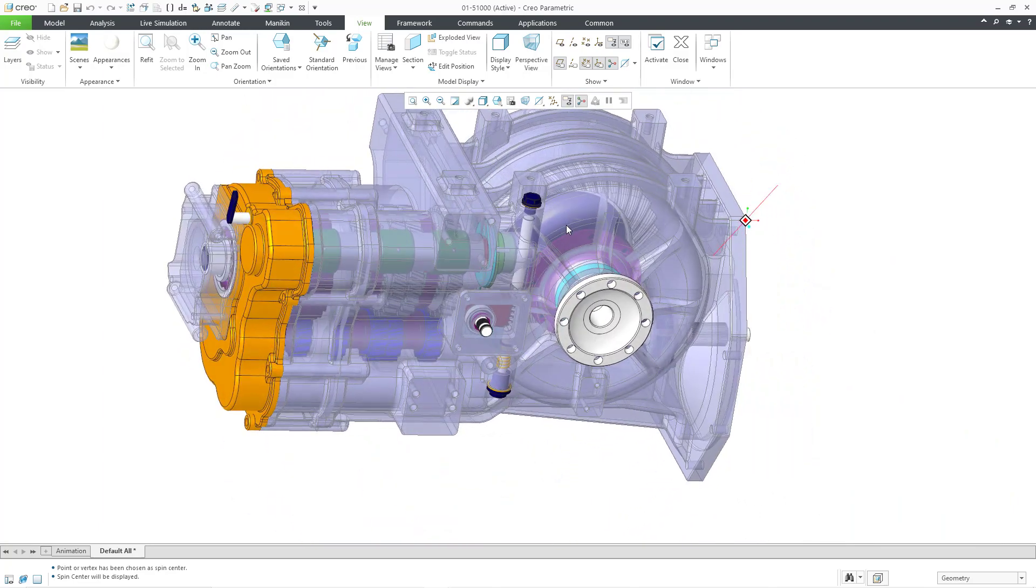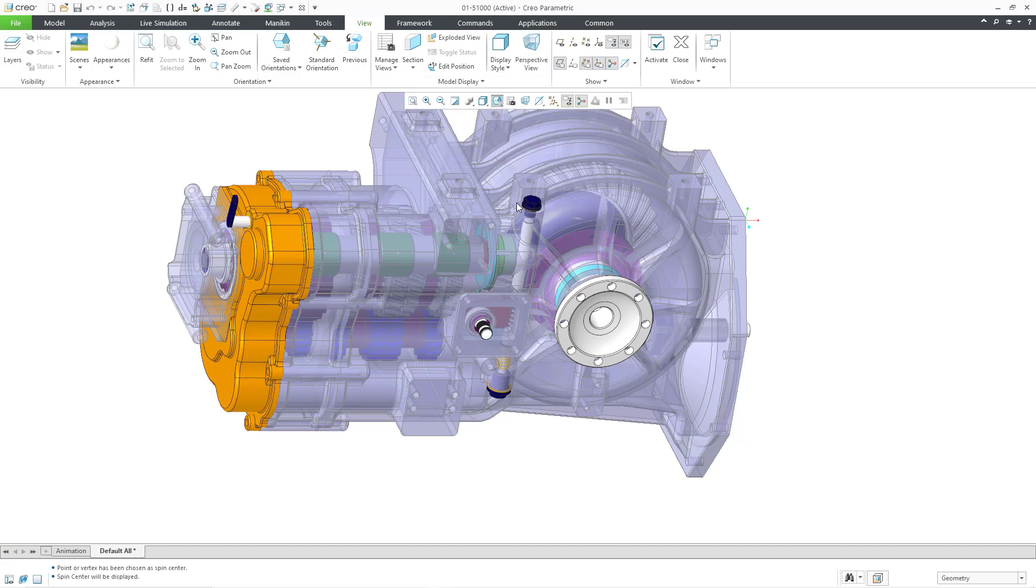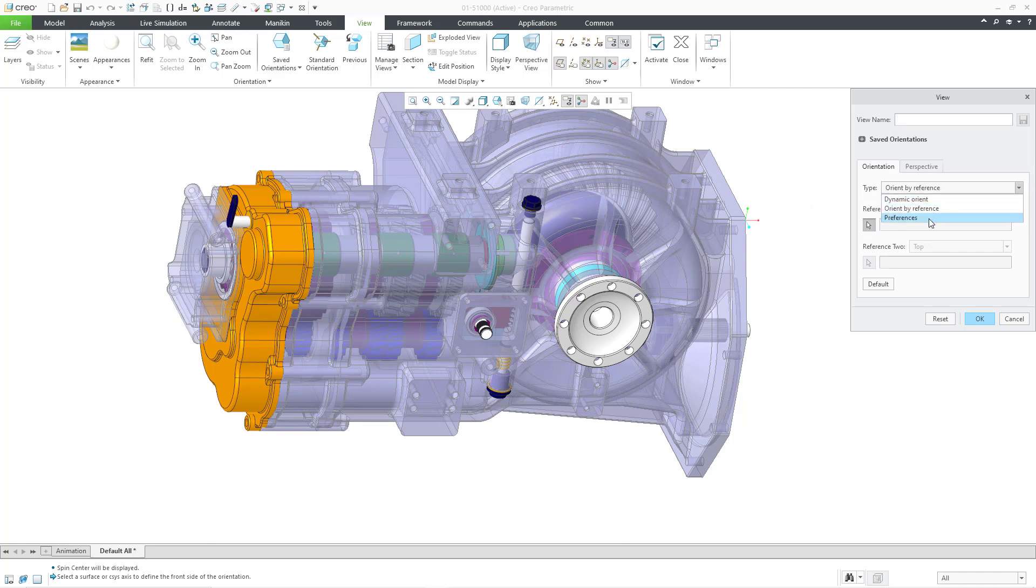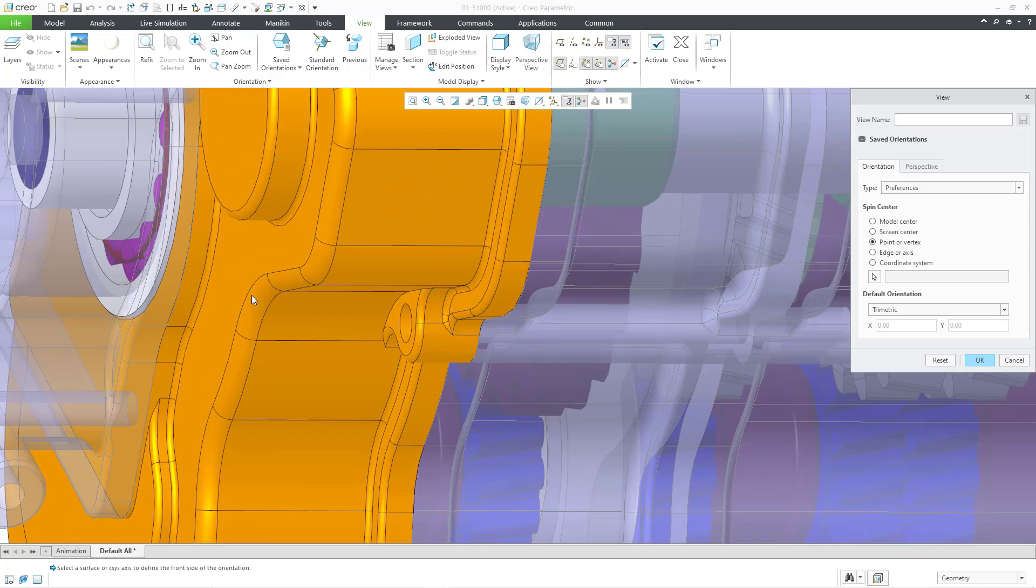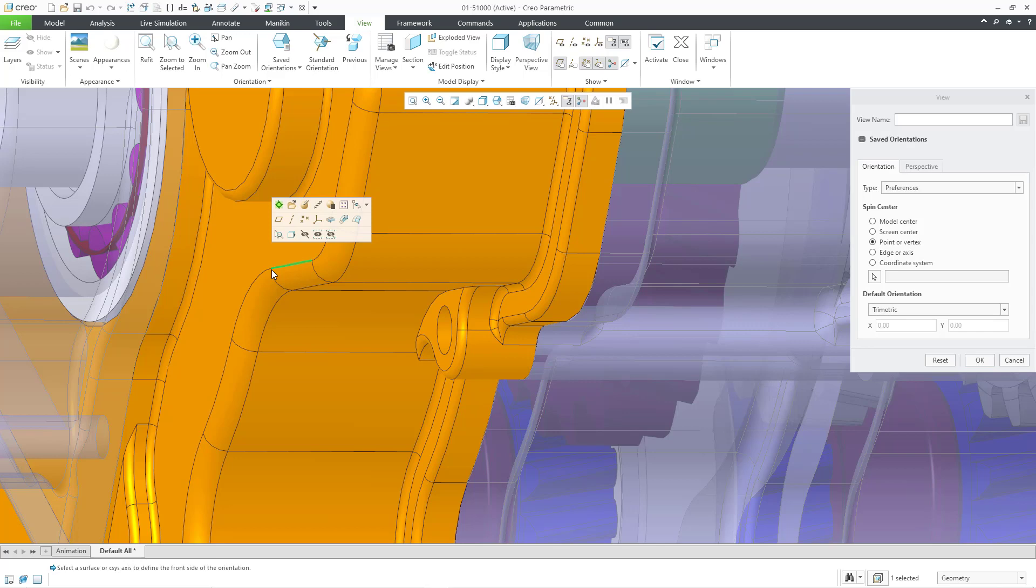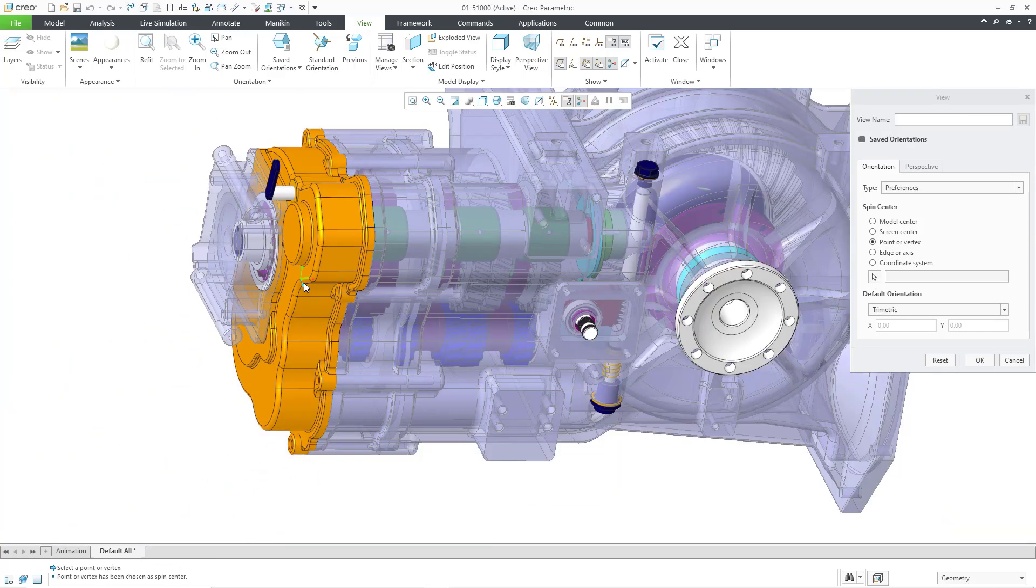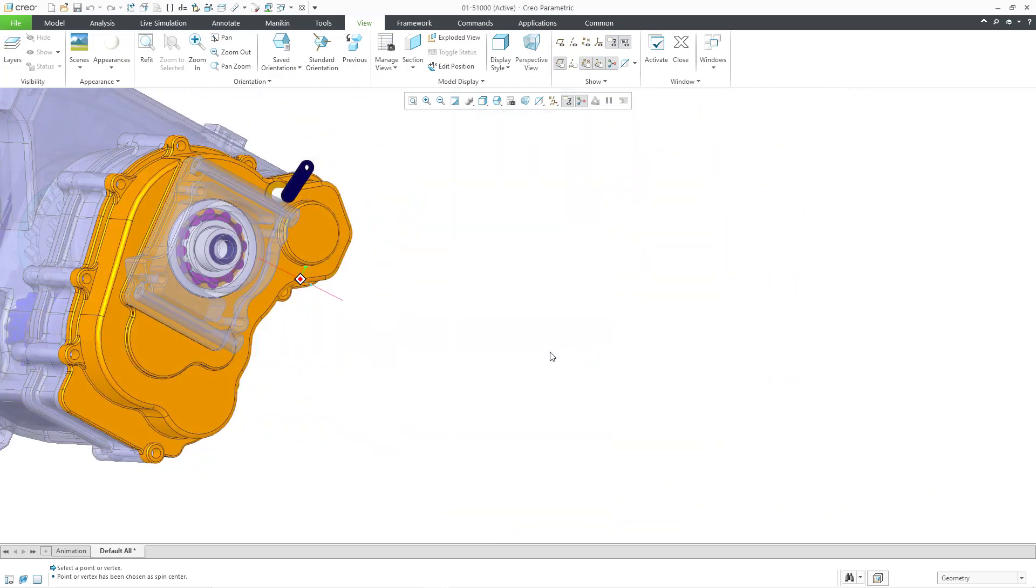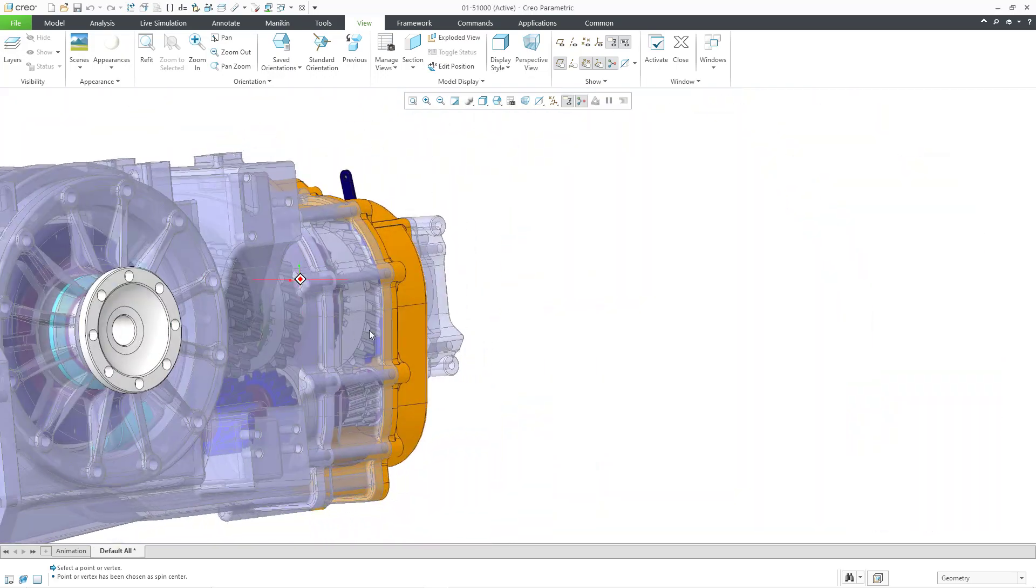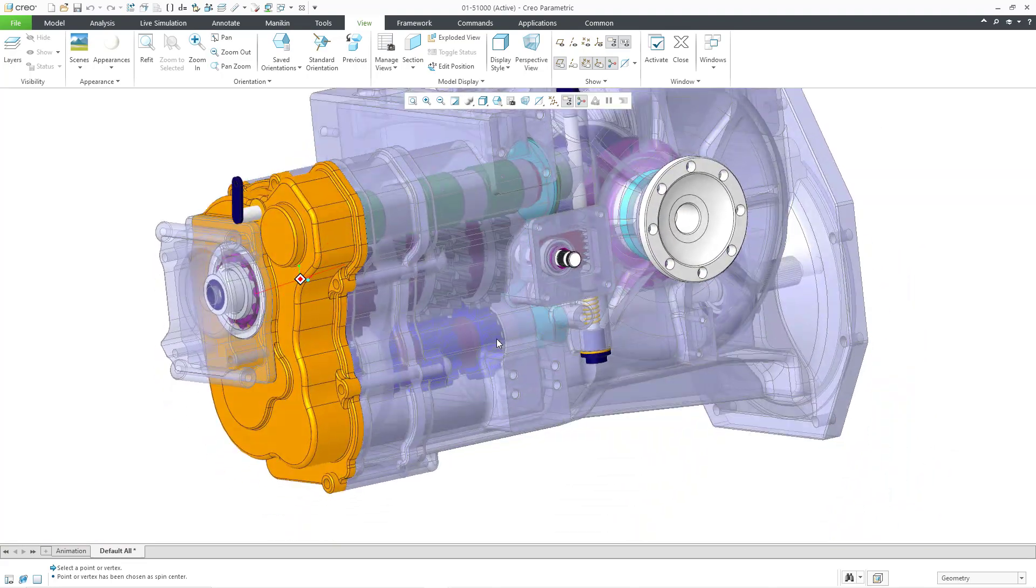So now I'll be rotating about that particular location in my model. Maybe for some other work that I am doing, it might be convenient to have the spin center in a different location. Again, we go to the saved views list. Let's go to reorient, change to preferences, and then I can pick a vertex in here. Let me see if I can get it. Did I get it? Oh, I had the pick icon disabled. Now I can get a vertex in there and then click the OK button. And I can spin my model around that particular location.